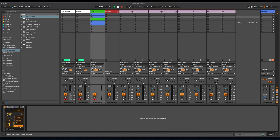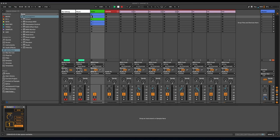And then we have a new direction mode here, which is Pendulum. Pendulum counts upwards and then right back downwards when it's assigning voices, which sounds like this.